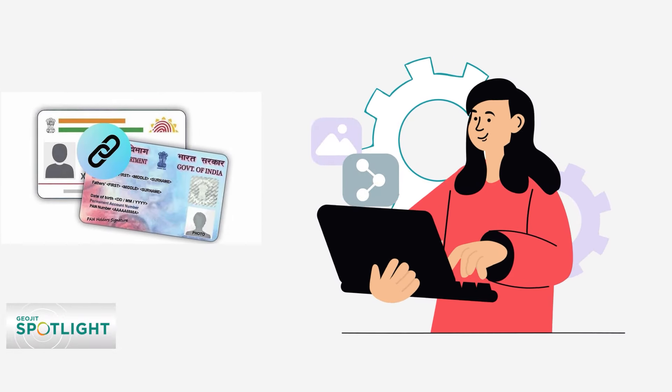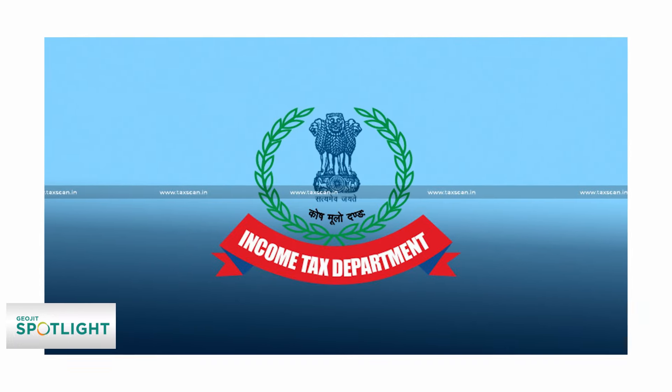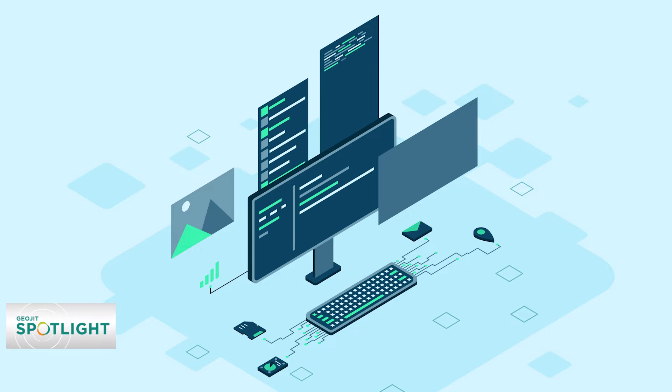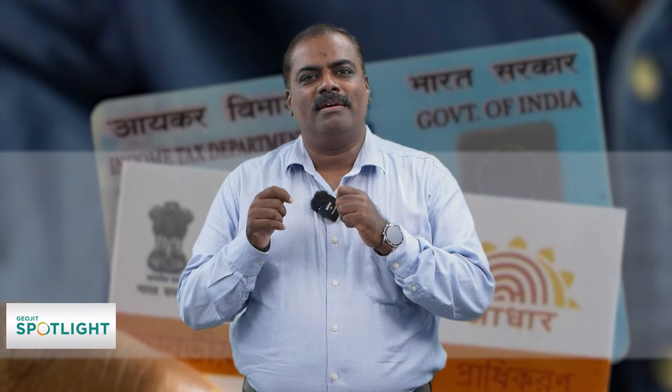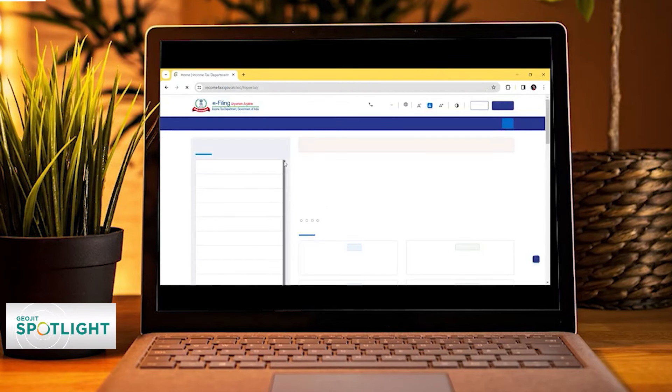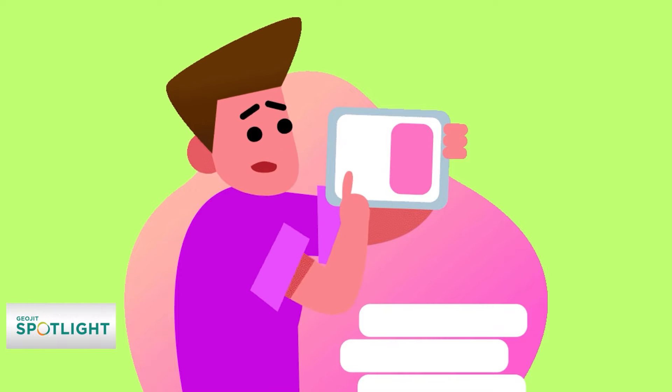Those who don't have Aadhaar need to update the PAN status in the income tax data as NRI. For this, they can log in to the income tax site digitally and get their status changed as non-resident Indian. Along with that, they also need to submit an application to the jurisdiction officer under which their residence falls as per the income tax data. Only after undertaking both these processes will the process be complete, and they need not link Aadhaar since they don't have one.